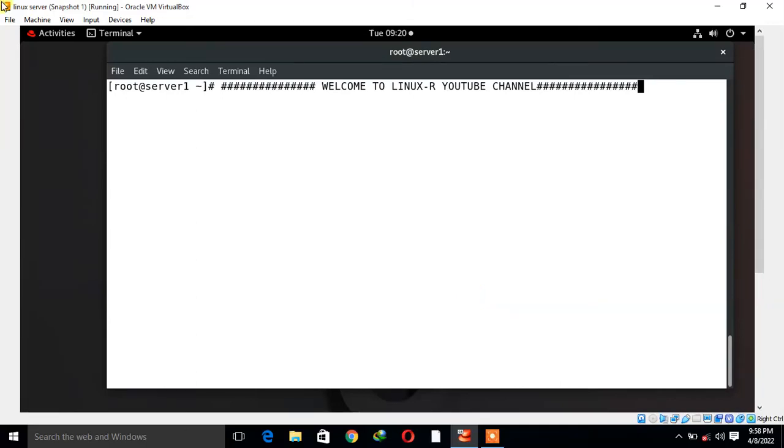Hi guys, welcome to Linux YouTube channel. My name is Ram Mishra and I'm your online instructor. In this video, I will tell you how to configure log rotate in RHEL 8. Let's begin the topic.